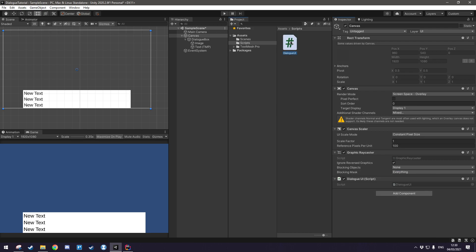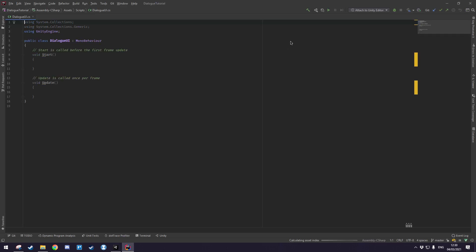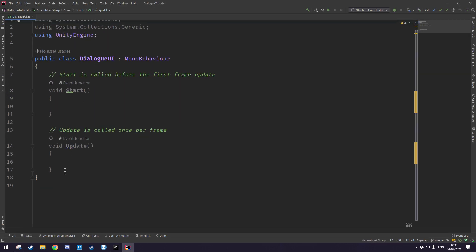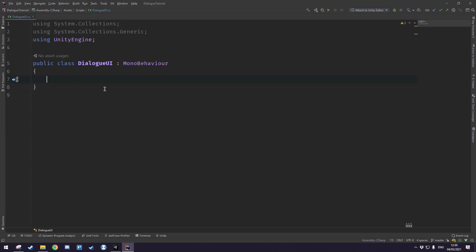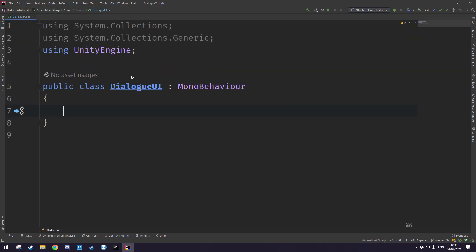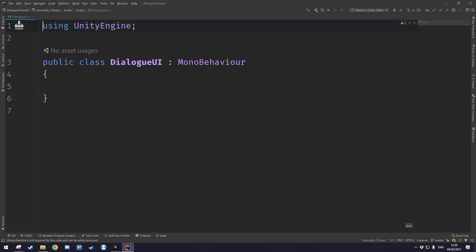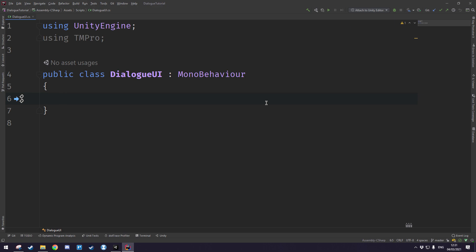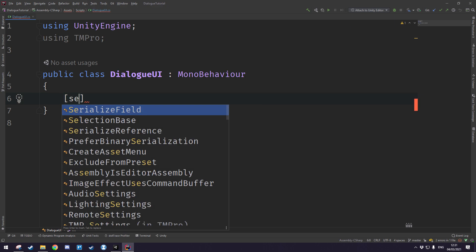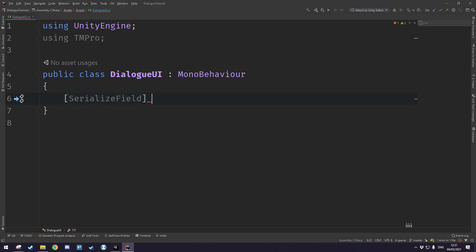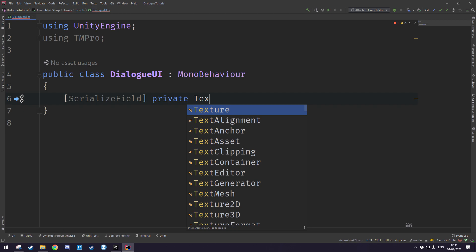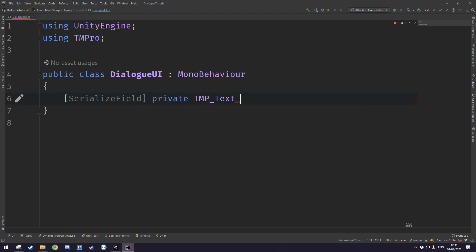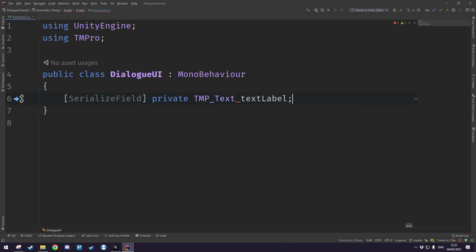Add that in there and we'll double click it, open it up in our text editor and let's just get rid of all the default methods. We also won't be needing either of those namespaces so let's get rid of those. One namespace that we will need though is TextMesh Pro so let's import that and we're also going to be needing a reference to the text label so we'll do serialize field private TMP_Text call it text label.